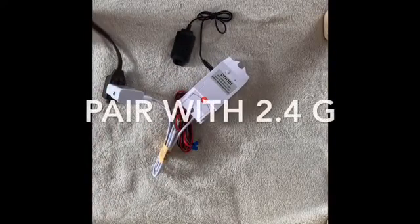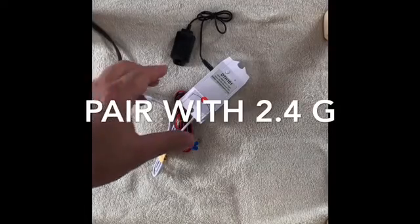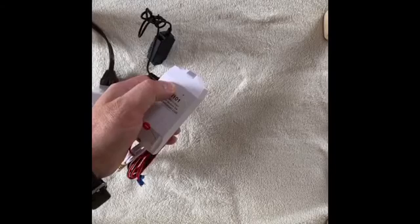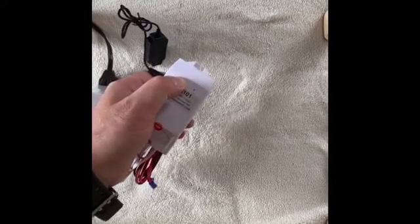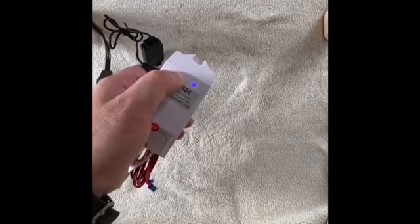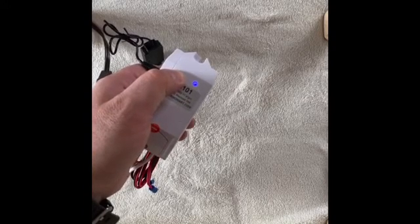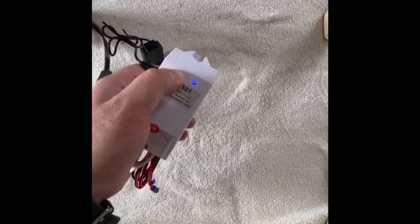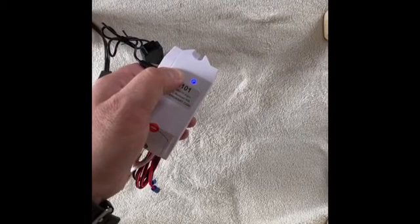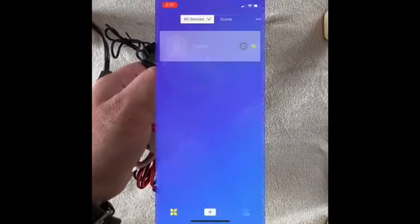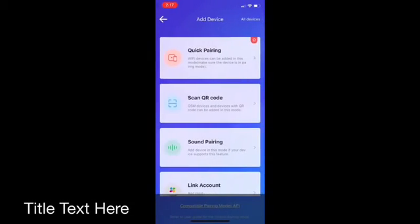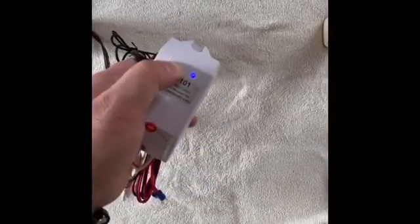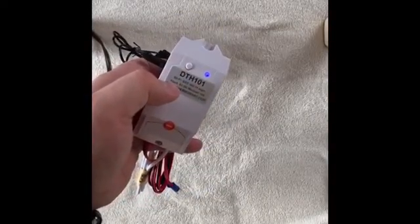Press and hold the button of DTH 101 for 4 to 7 seconds. When the LED lights blink three times and pause once repeatedly like that, click on the plus icon and then you can release the button.